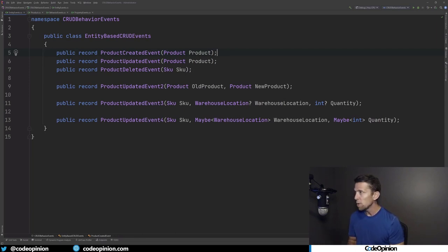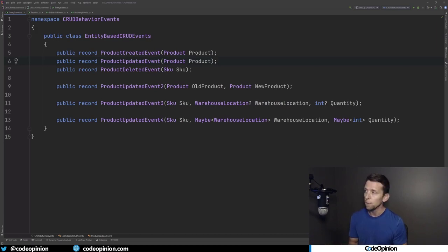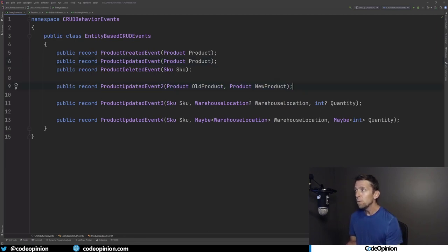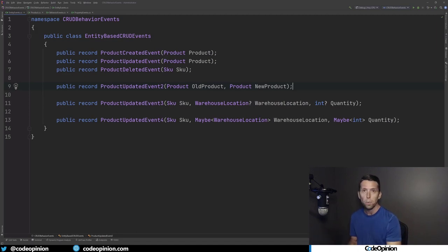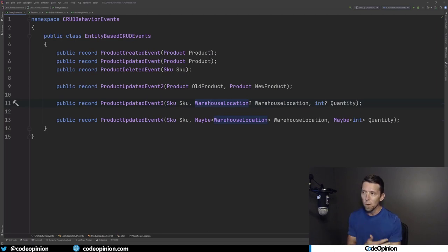If maybe we deleted a product, we just pass a particular SKU. But let's say you update a product — maybe you want to give the consumer of this event the old version and the new version, so the consumer can figure out implicitly what the difference is between the old product and the new product. You could take this further by making everything potentially nullable so consumers can do null checks to see what changed. Since you don't like null, maybe you use an option or maybe type to indicate whether the warehouse location or quantity actually changed, giving a bit more insight to the client.